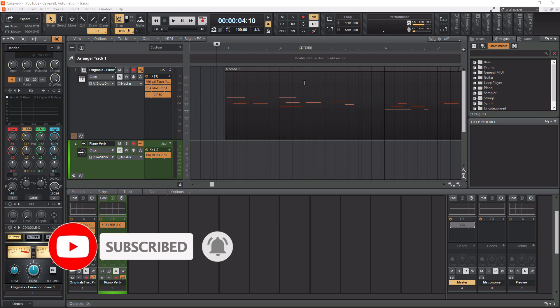Before we get into this tutorial, I want to mention that I have a playlist popping up in the top right corner now full of Cakewalk tutorials, ranging from beginner to advanced. So if you guys are interested in learning how to use Cakewalk, definitely check out that playlist after this video.